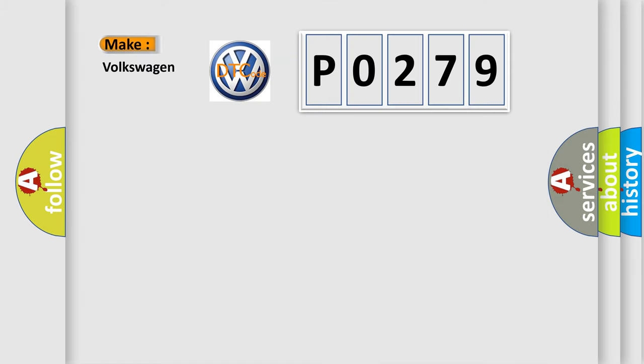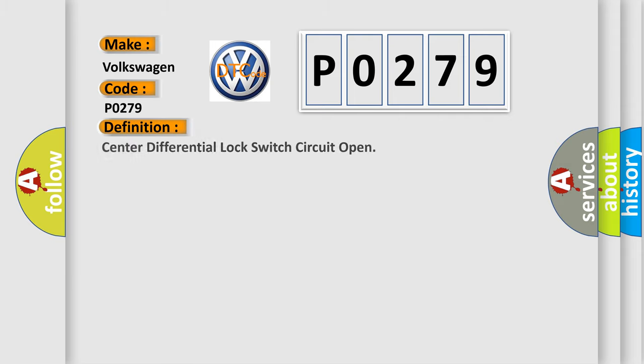So, what does the diagnostic trouble code P0279 interpret specifically for Volkswagen car manufacturers? The basic definition is: Center differential lock switch circuit open.